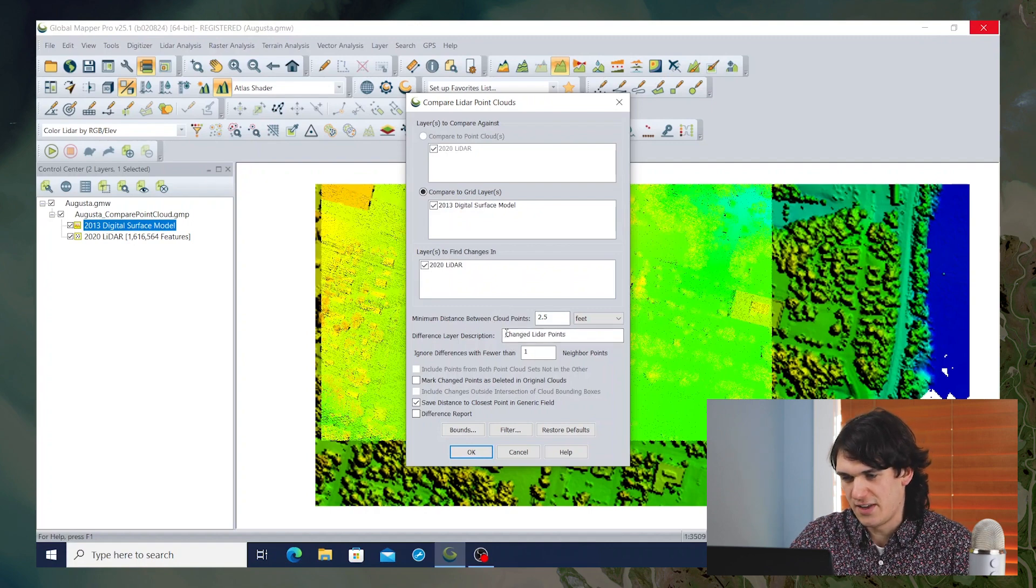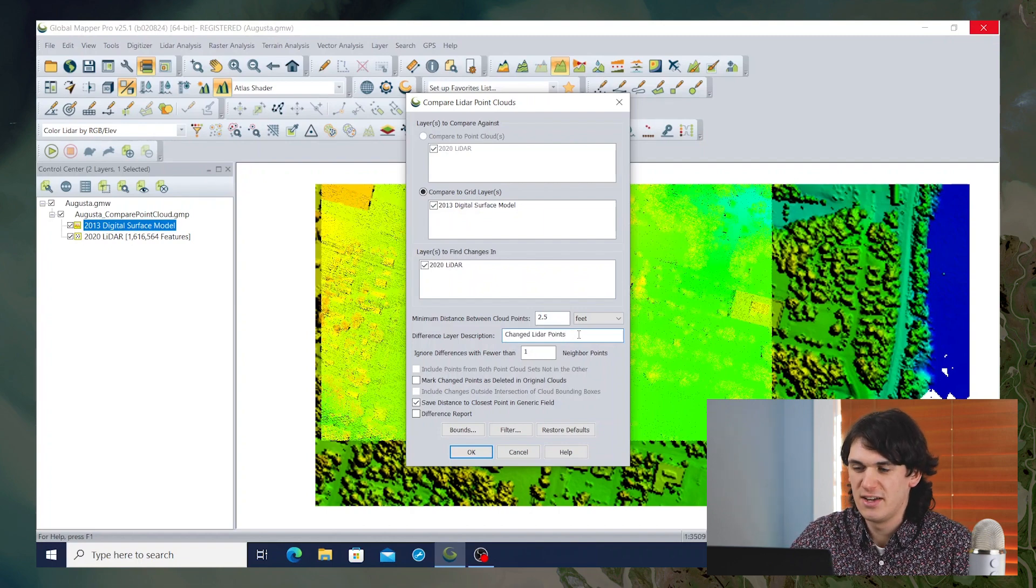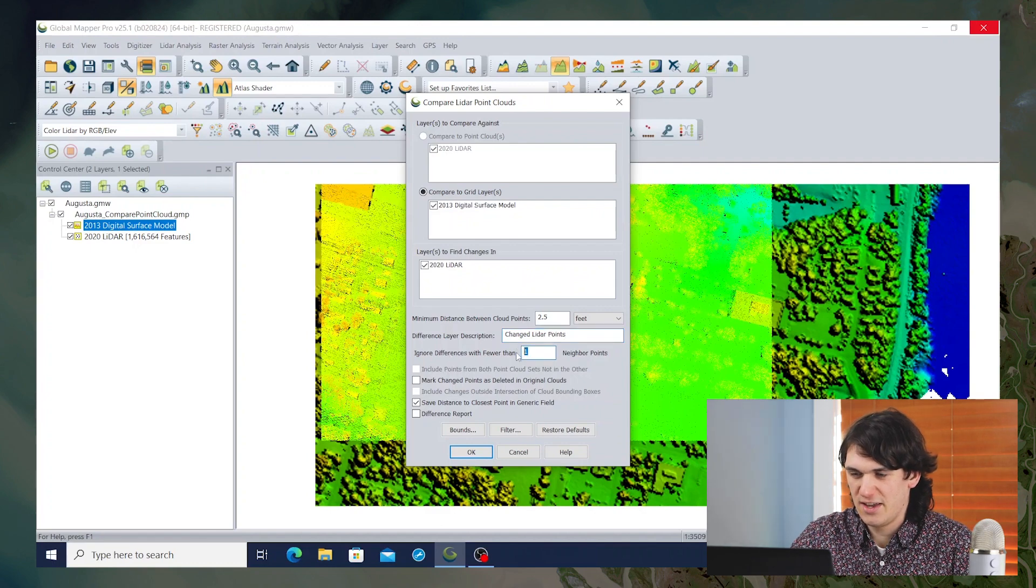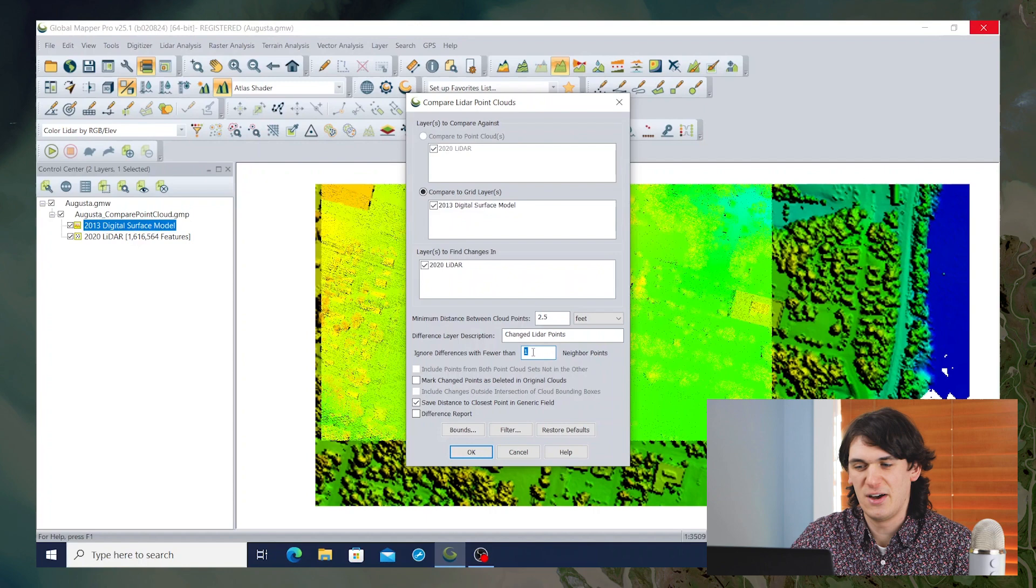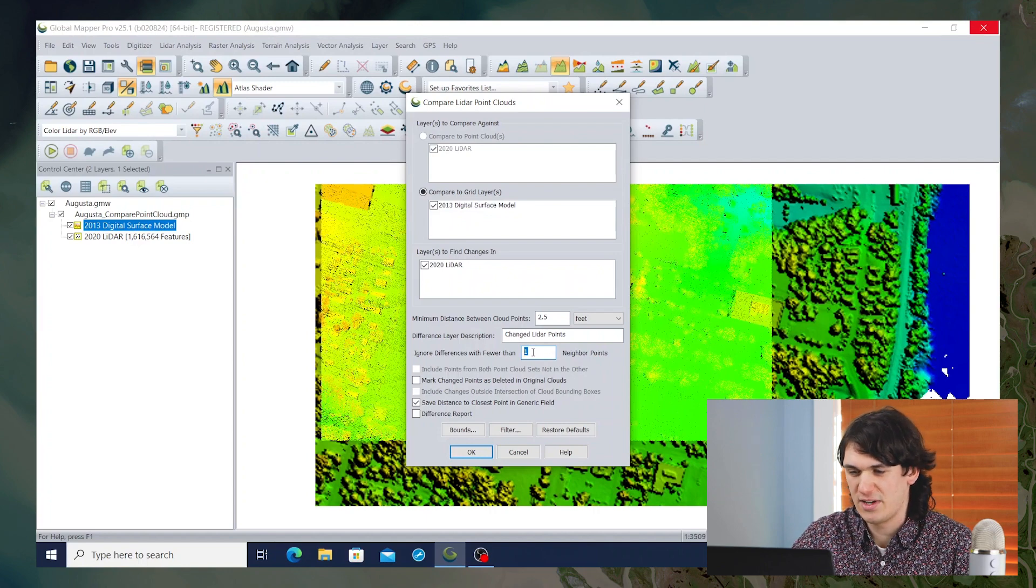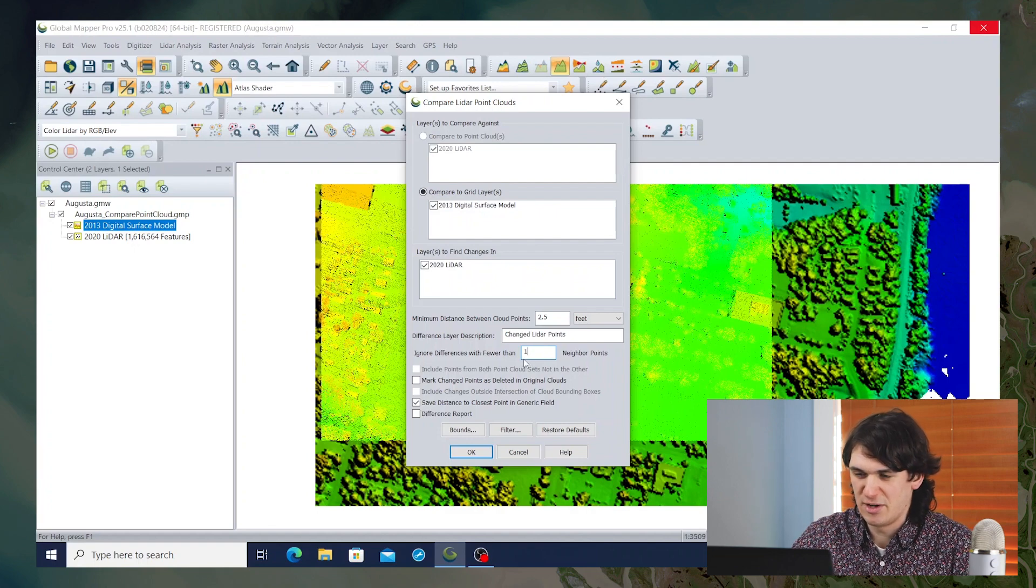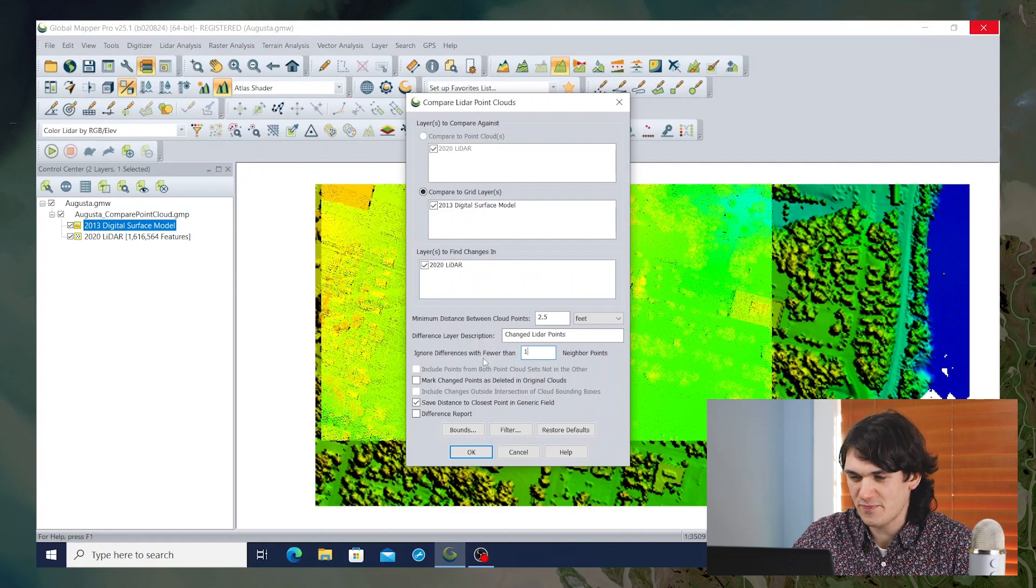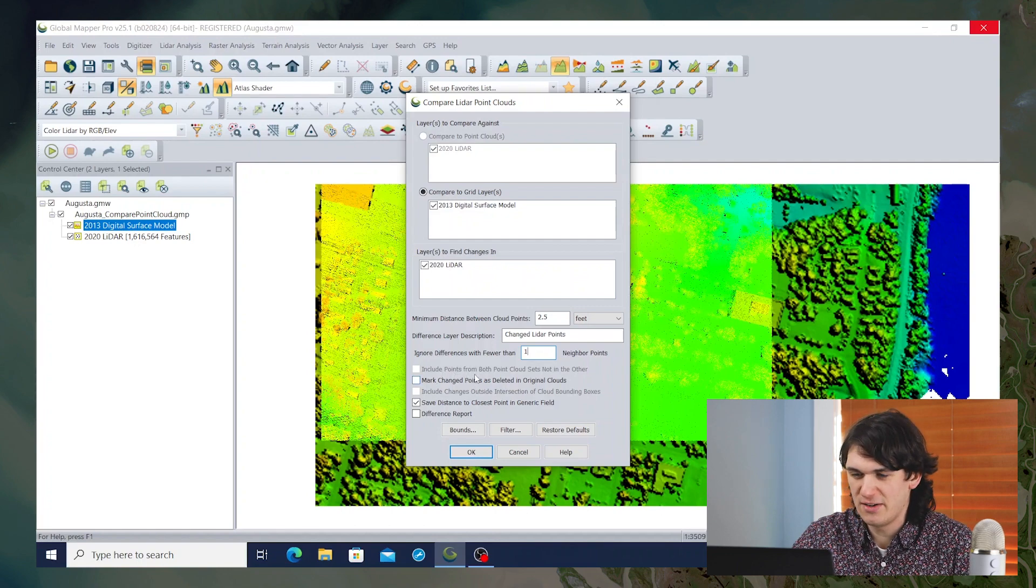There will be, at the end of this process, a layer created for the points that have changed significantly in those seven years. We could, if we wanted to exclude points that are kind of on their own, don't have neighboring points, we could ignore differences with fewer than a certain number of neighbor points. Here I'm just going to leave that at the default setting of 1. And then there are a few other checkboxes we're going to leave unchecked by default.